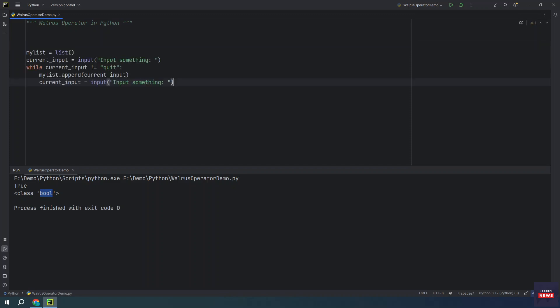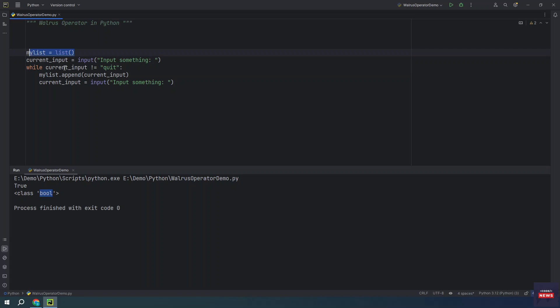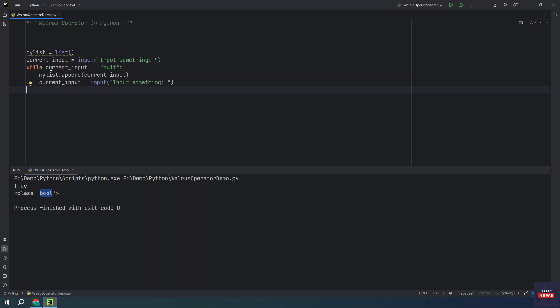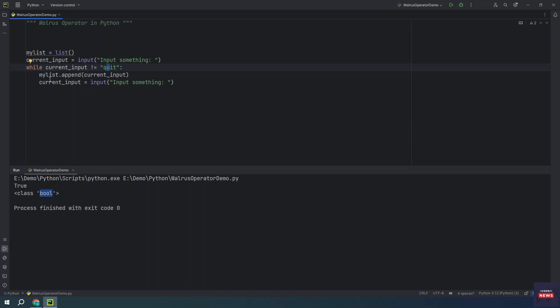I have some code handy. Creating a list object and we are asking user to input something in the current input, and then we are checking until we get the quit word from the console. The loop will keep running and it will keep adding into the list.